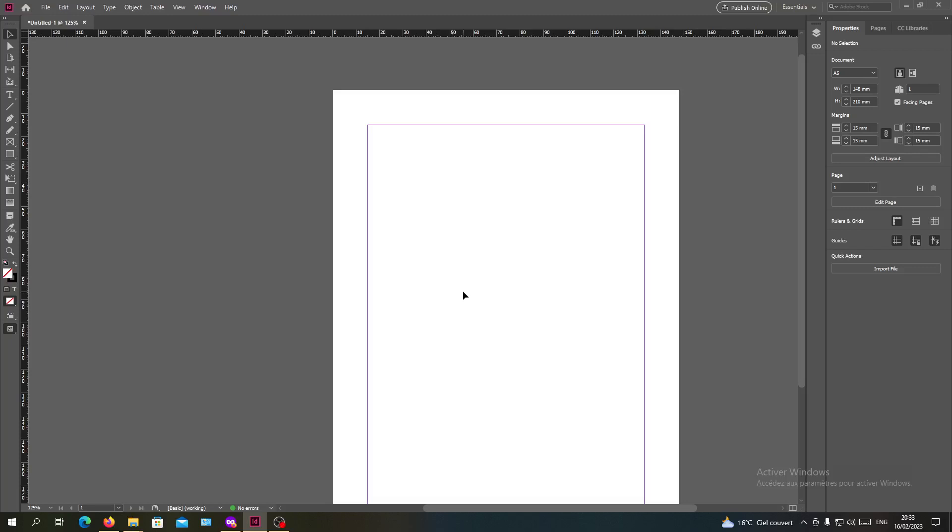Hello guys and welcome to another tutorial. Today I'm going to show you how to align your objects in Adobe InDesign. I need you to open your Adobe InDesign software and follow the simple steps.